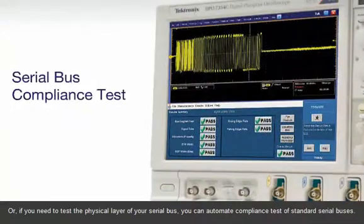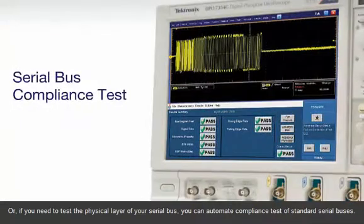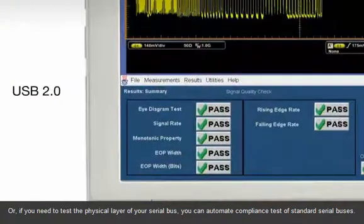Or, if you need to test the physical layer of your serial bus, you can automate compliance tests of standard serial buses.